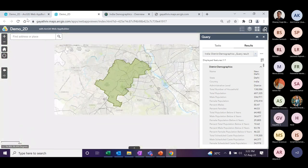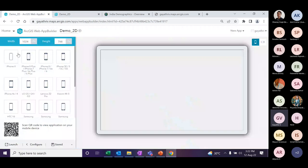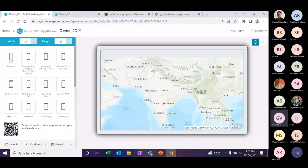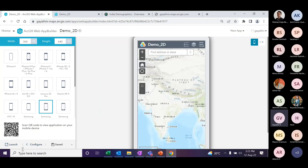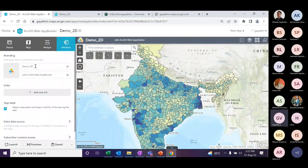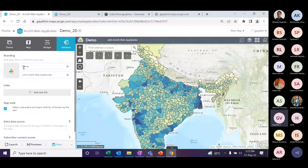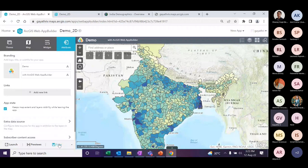You can also see a preview of how the application will look on other devices, like on cell phones. In the last section, you can change the name of the application and also change the logo. Other options are available. Once you save, the app is automatically updated, and you can get the URL from the launch button.